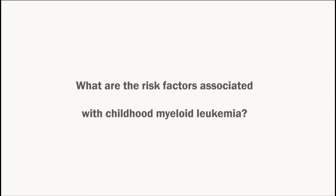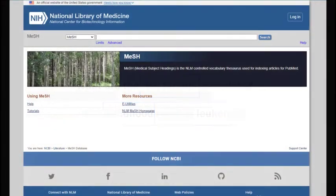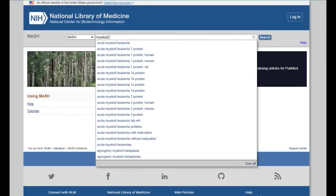Our research question can be broken down into three concepts: myeloid leukemia, children, and risk factors. Let's enter the concept of myeloid leukemia into the MeSH database.